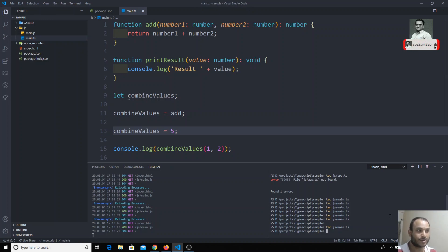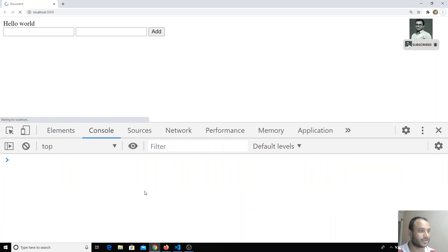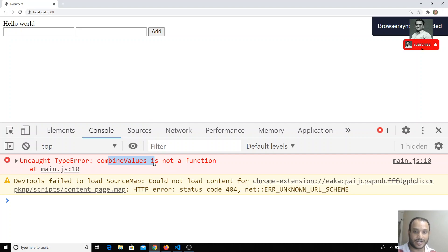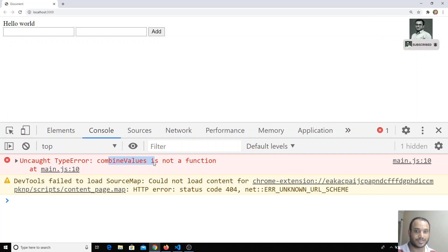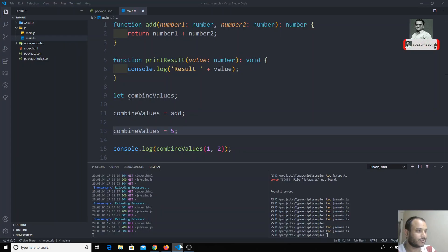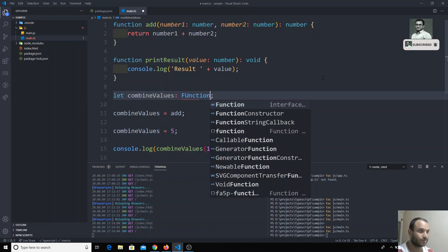...what could be the output? The TypeScript compiler is not throwing any error and it is compiling successfully. But if I check the output, I am getting that combinedValues is not a function - a runtime error. So TypeScript is not catching that one at compile time.